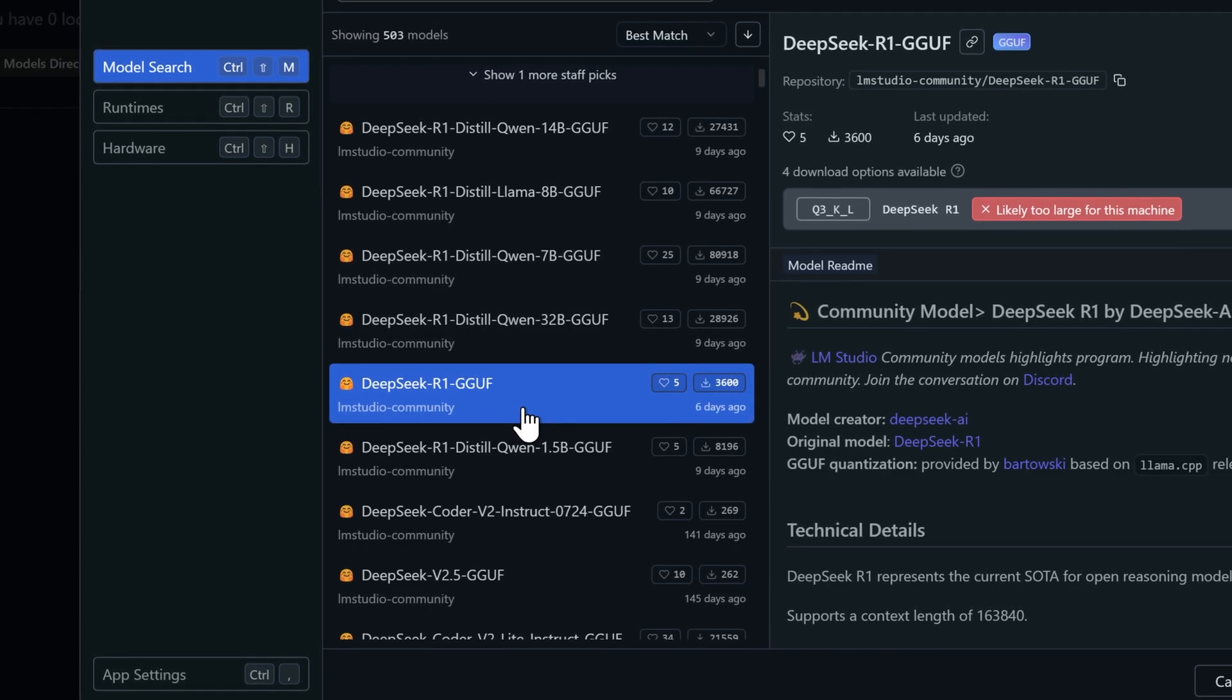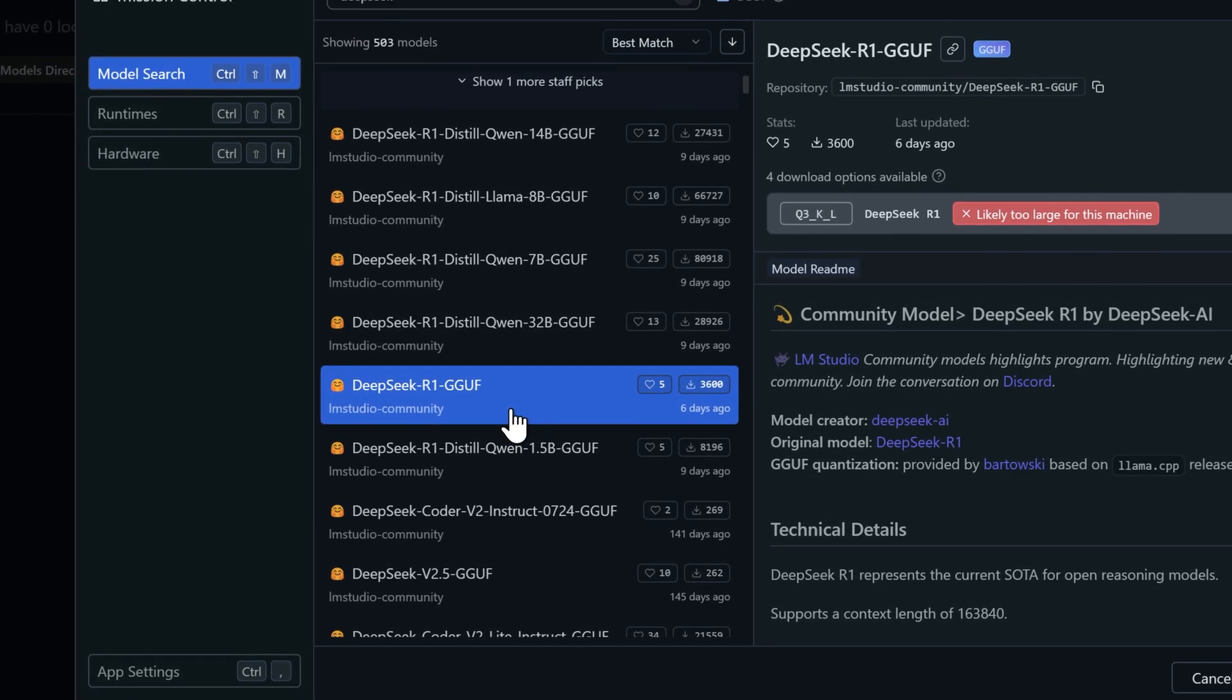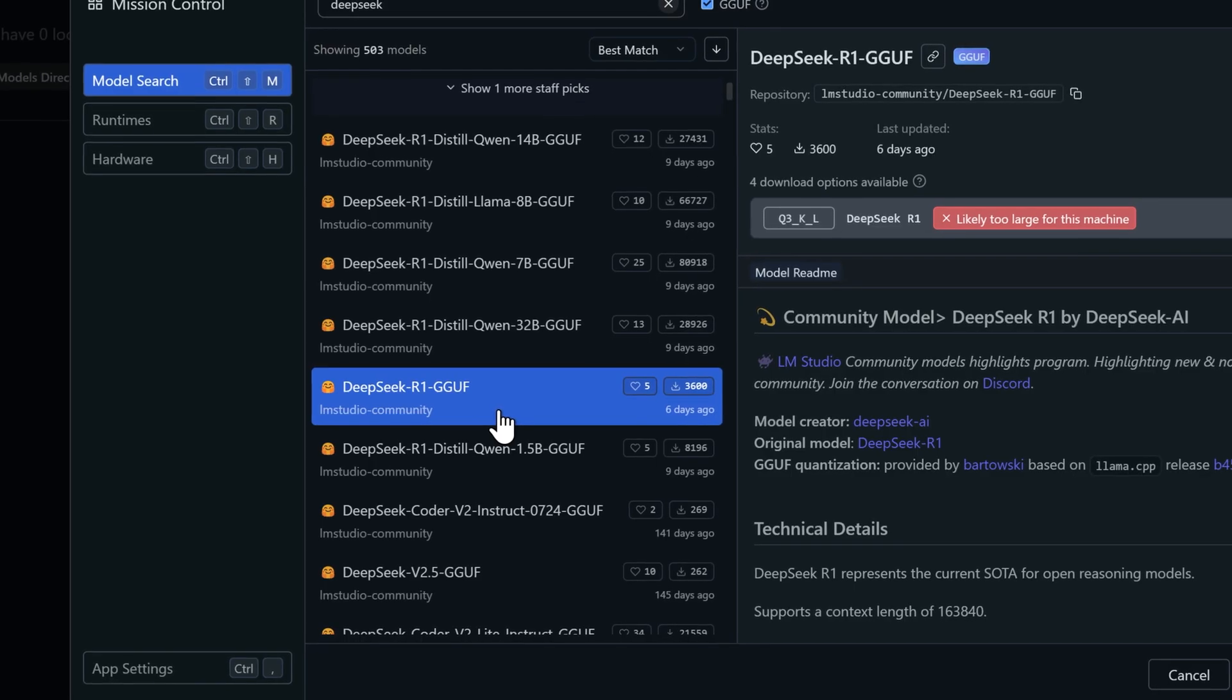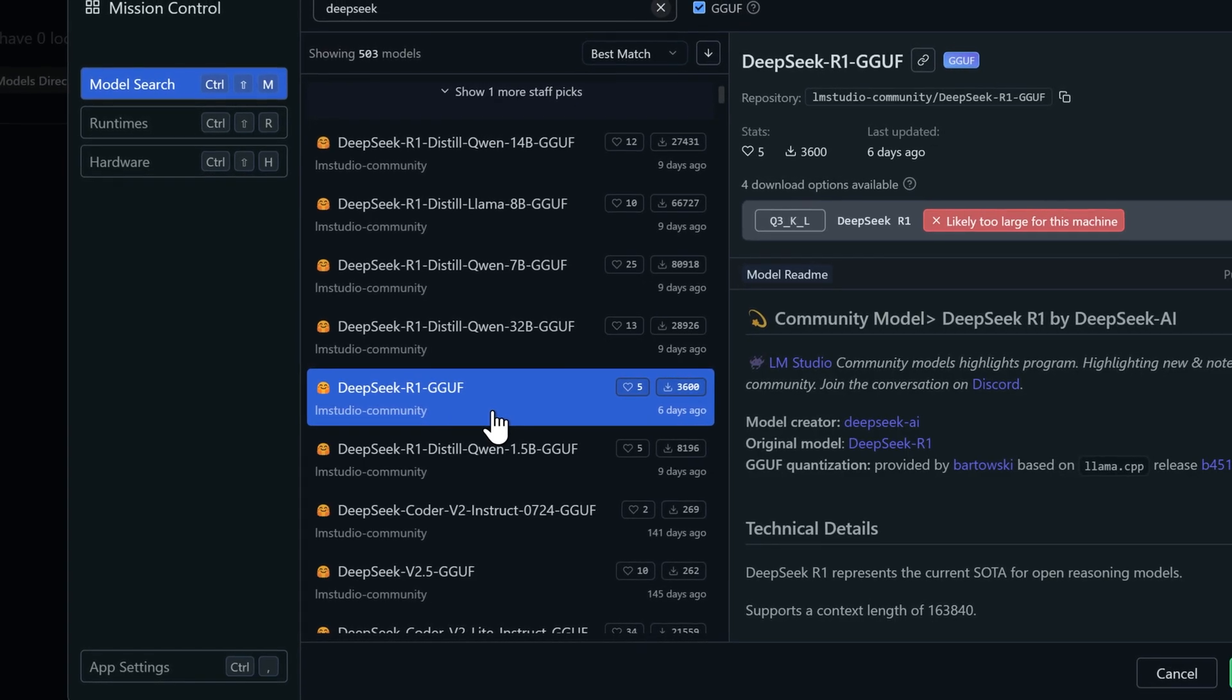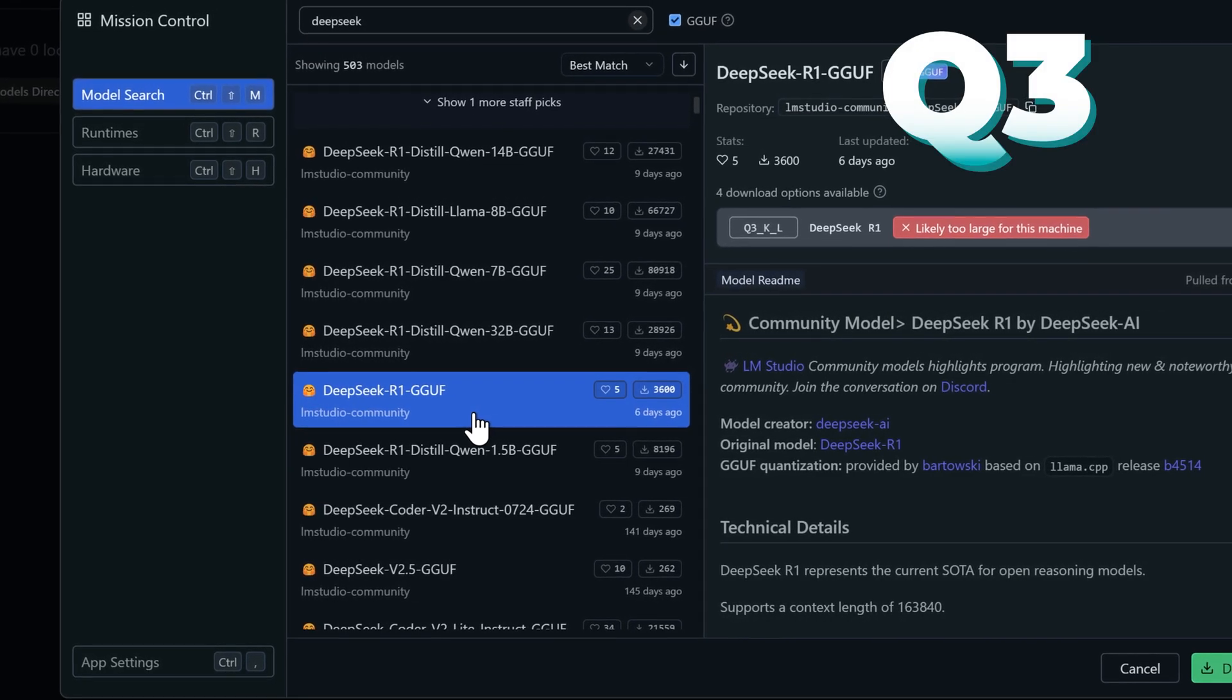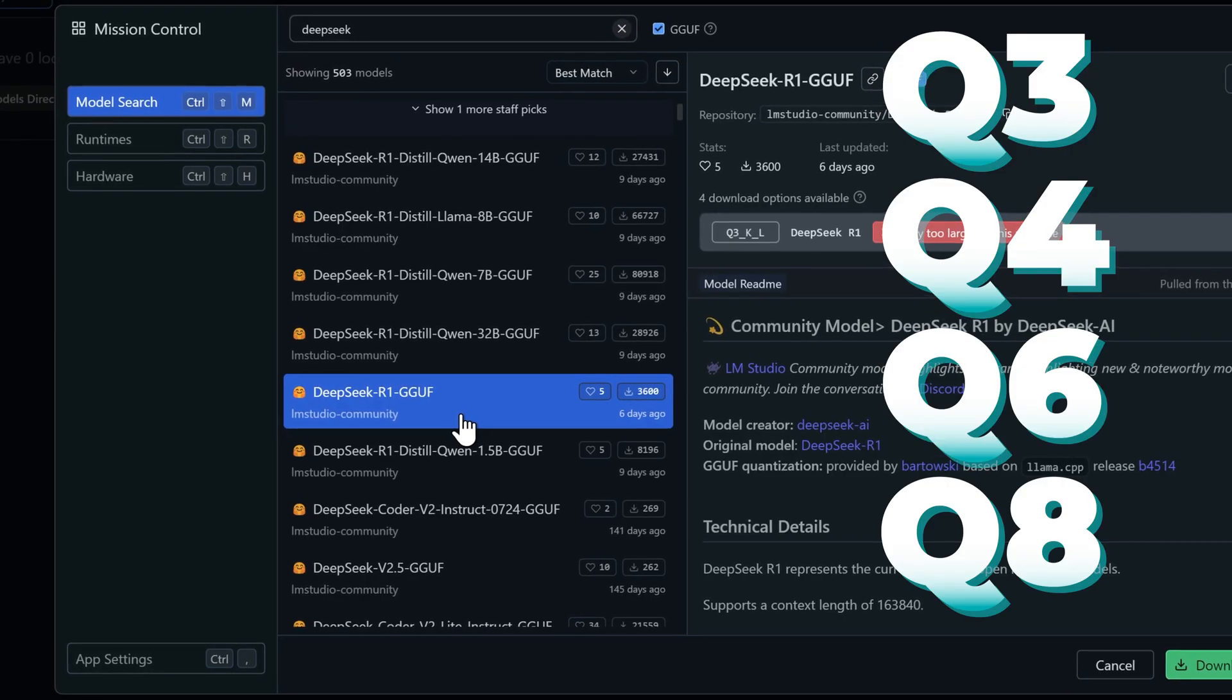Now that we understand what parameters mean, let's figure out which model to choose. We need to break this down and go through them one by one. Each model comes with four quantization states: Q3, Q4, Q6, and Q8.